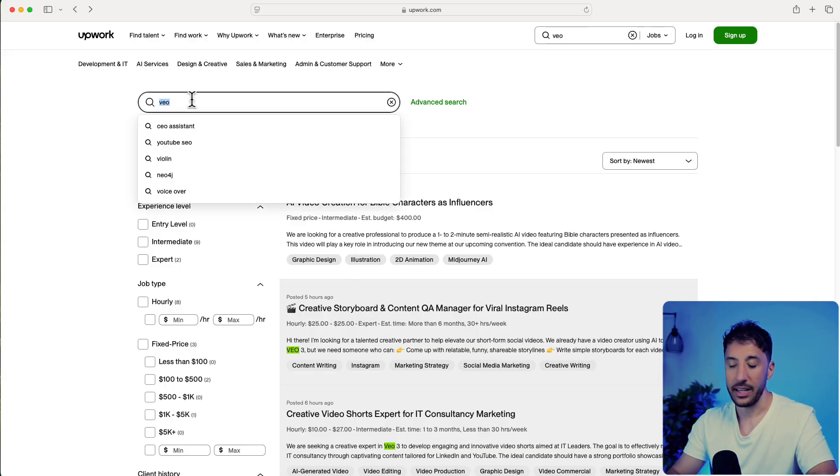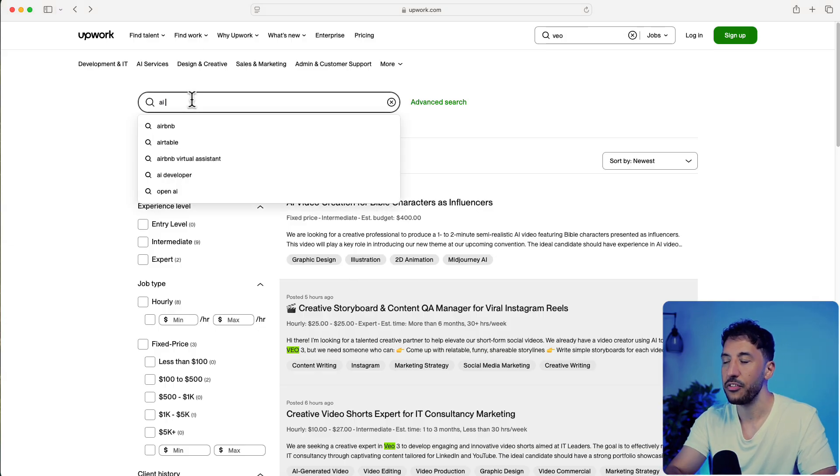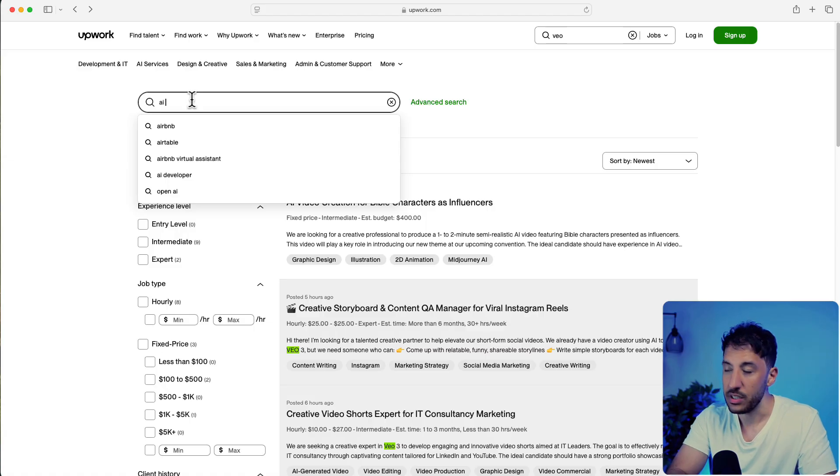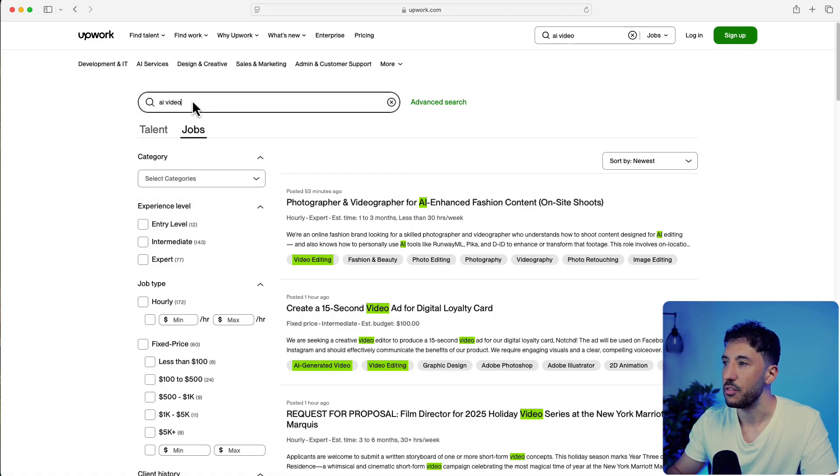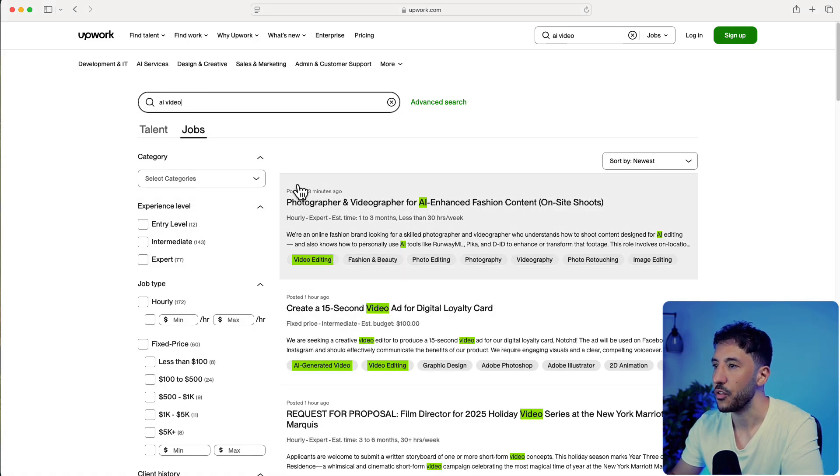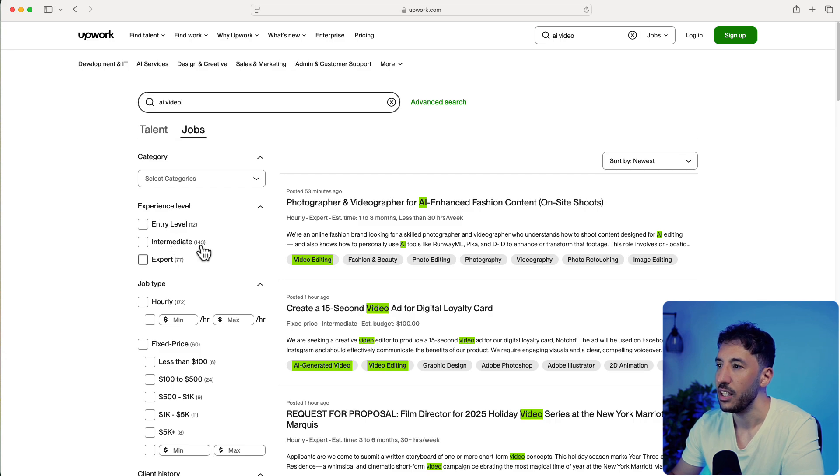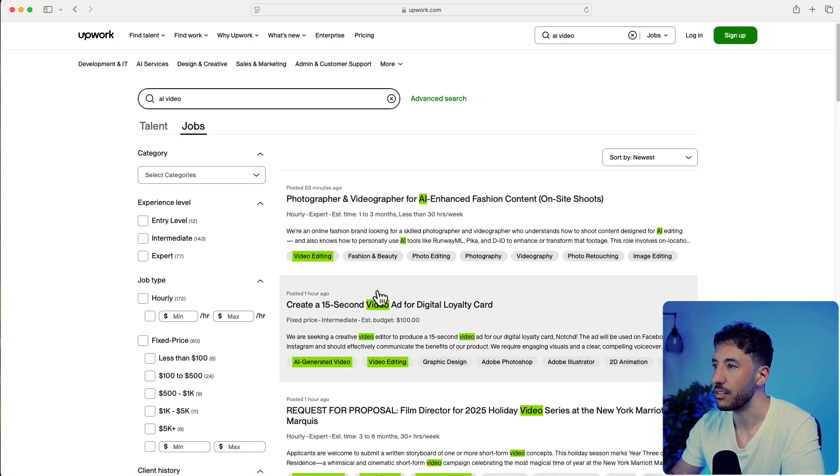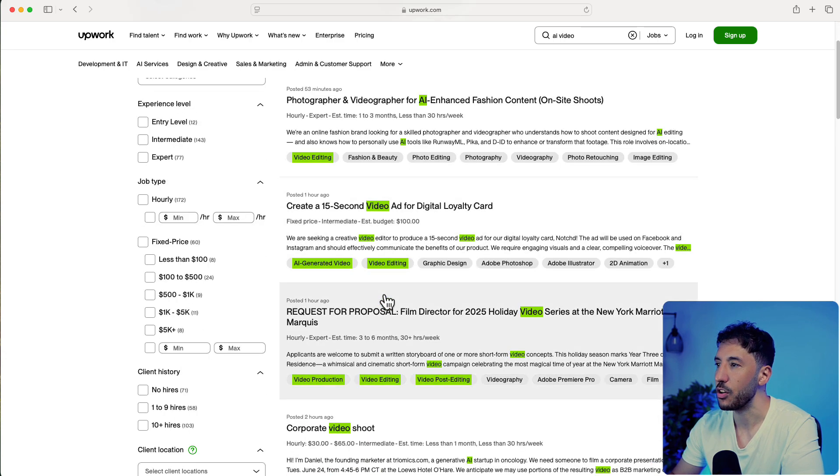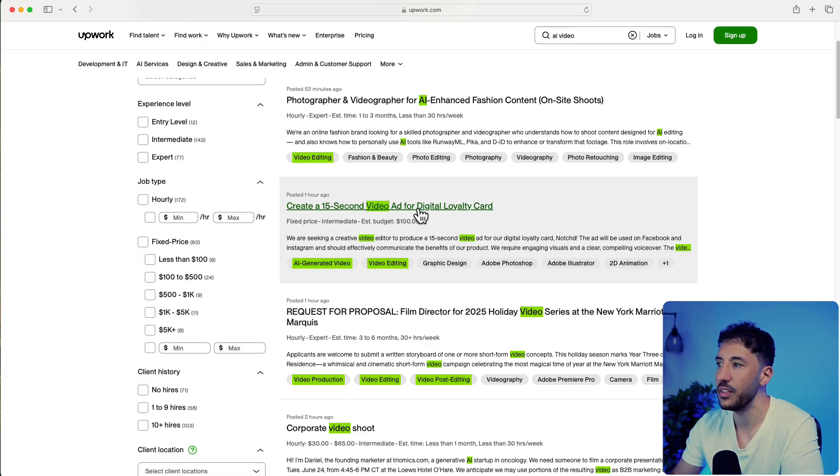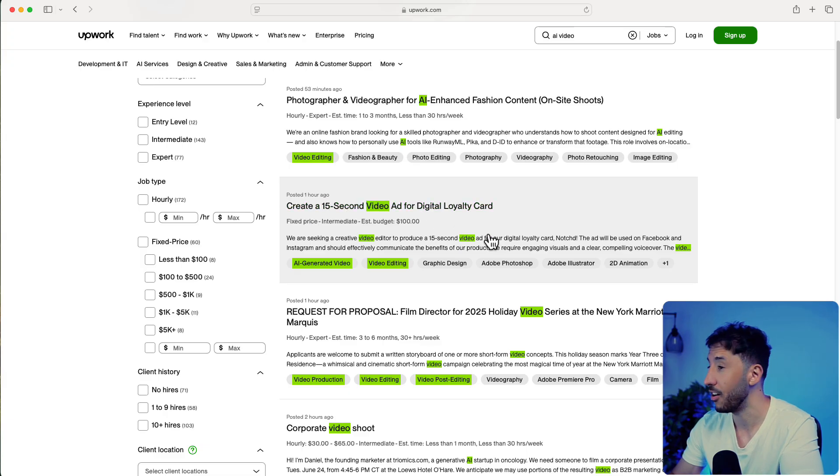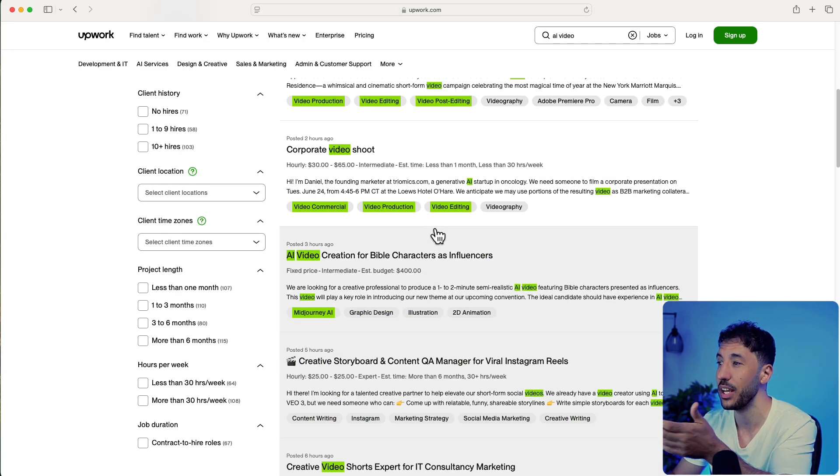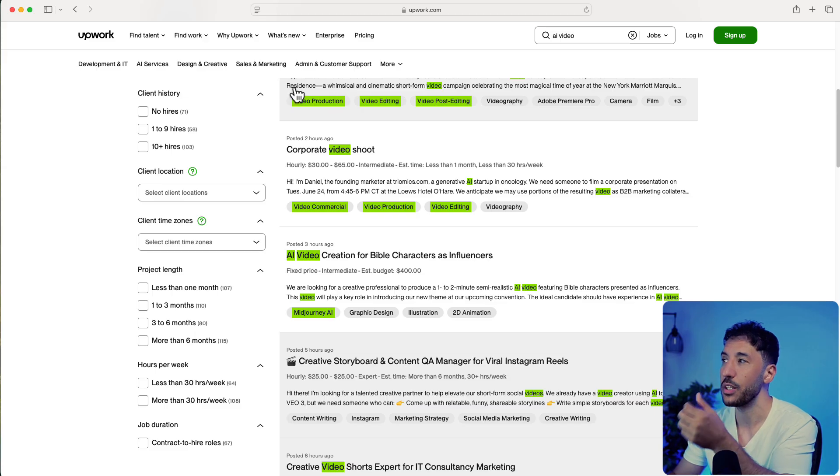If you see there's not enough jobs, you can just say AI video. If you search for AI video, there's literally 77 here, 143 here - a couple hundred jobs posted. You can see create a 15-second video ad for a digital loyalty call. All of this is super simple to create just with an automation tool.